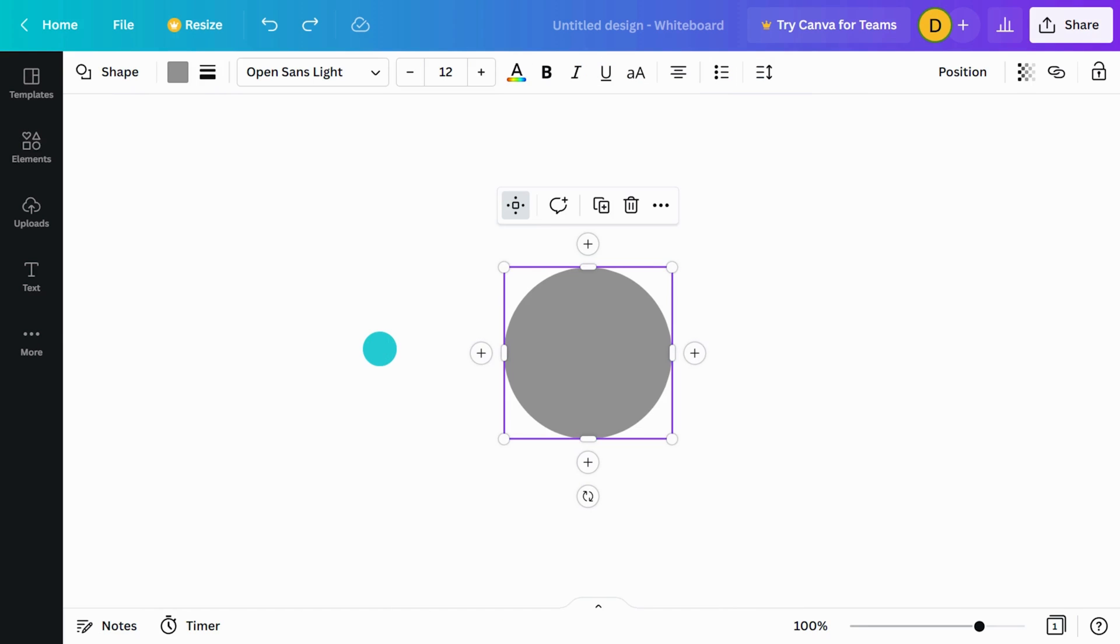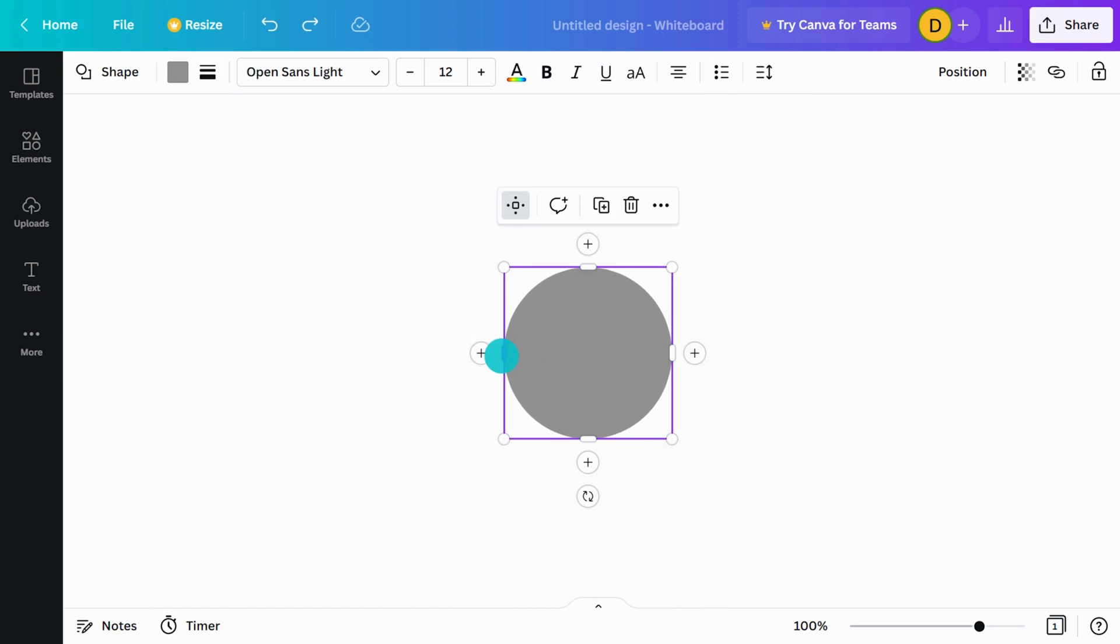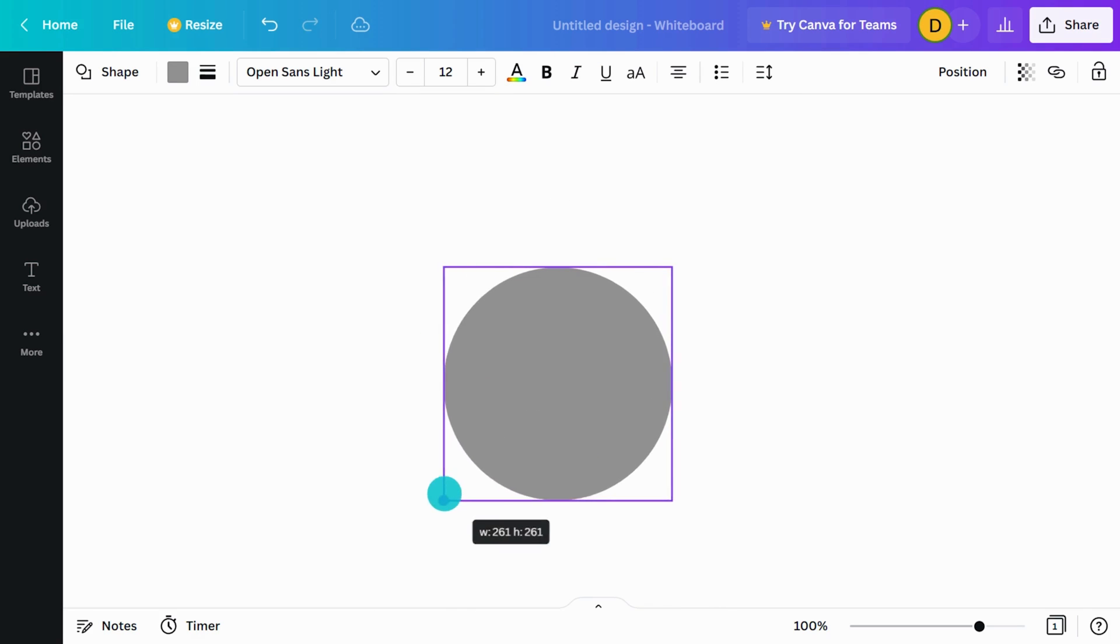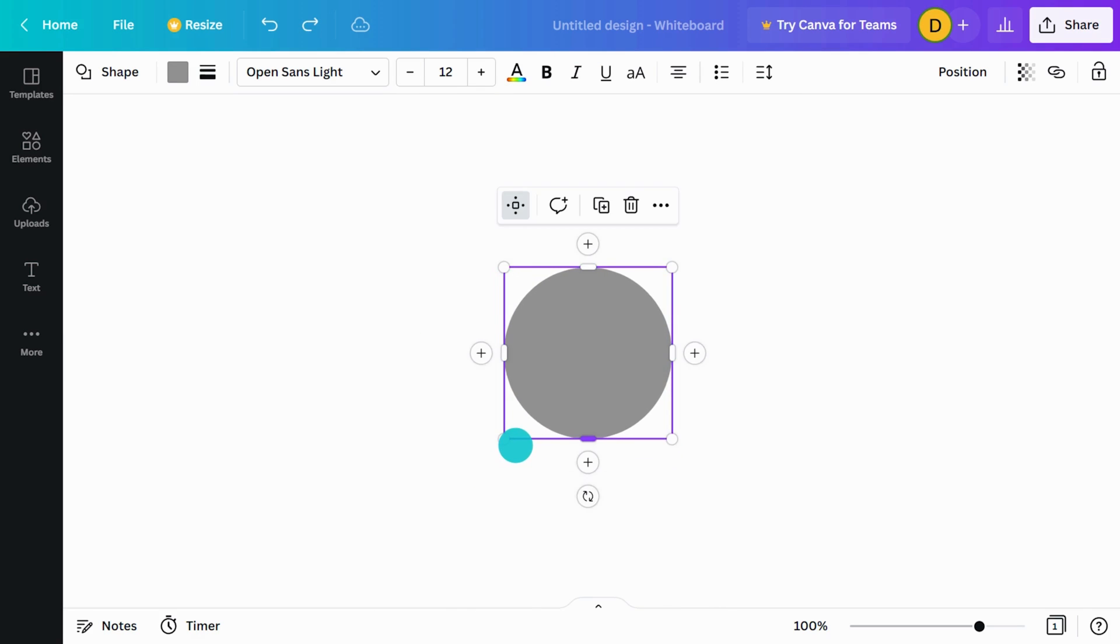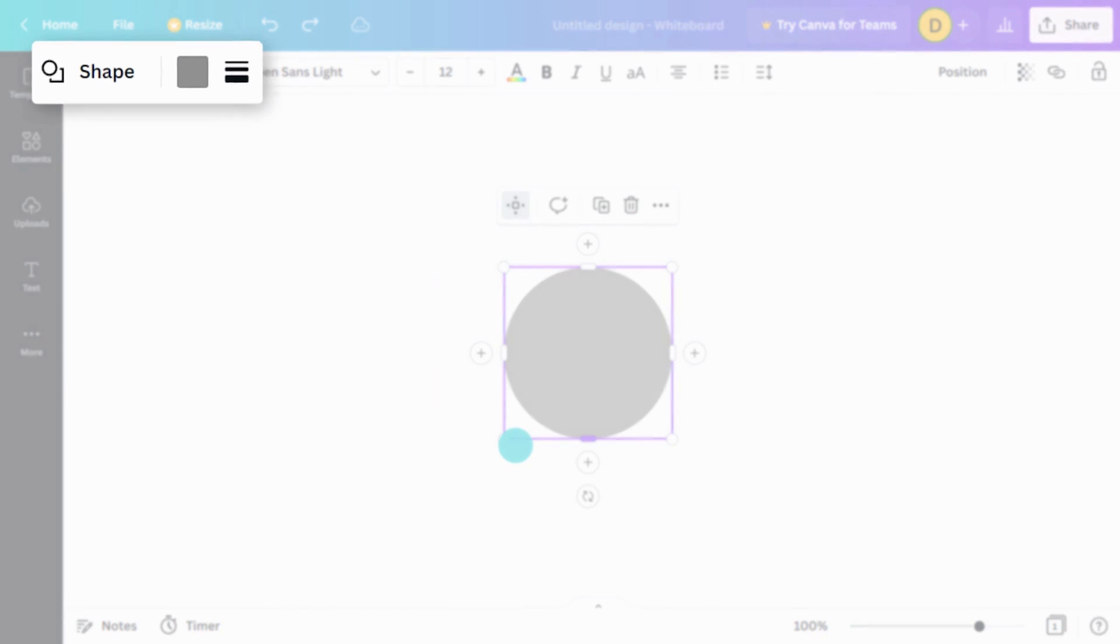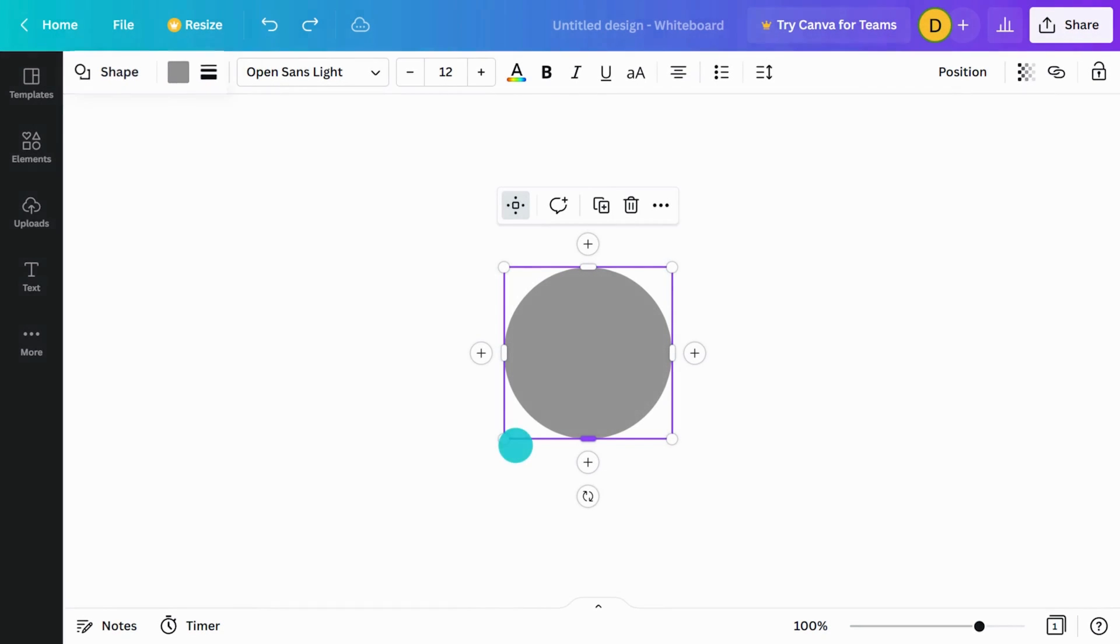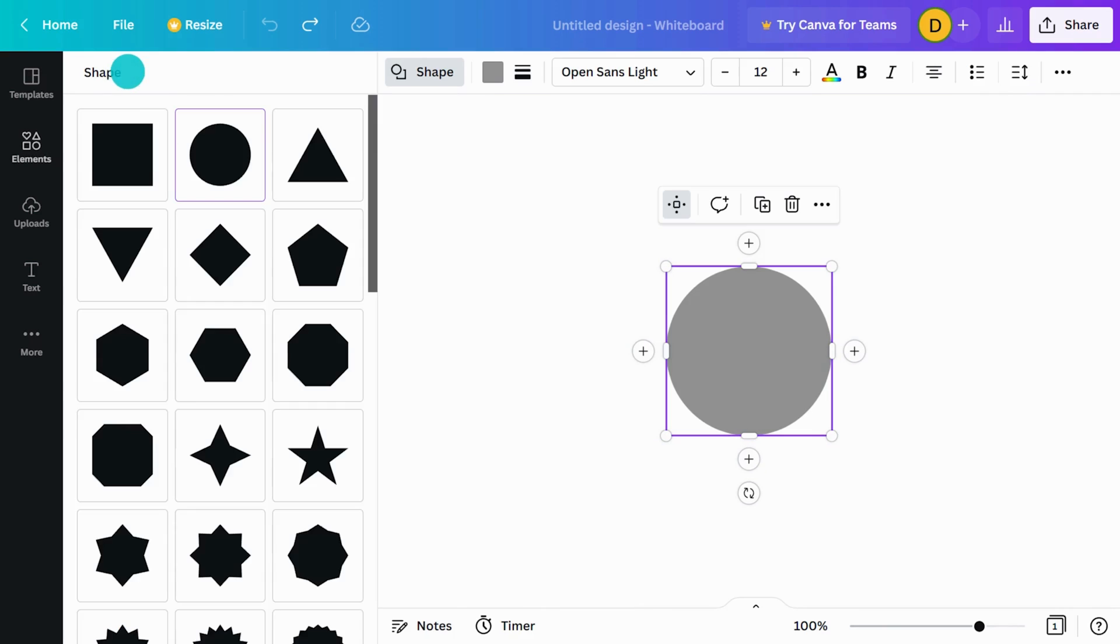Our shapes are highly customizable. You can easily change the proportions by dragging the handles on the side. Customize shapes even more with the toolbar at the top. Quickly switch between shapes on the fly here.